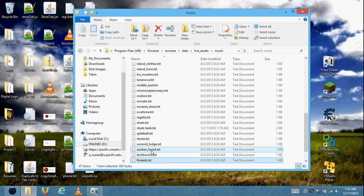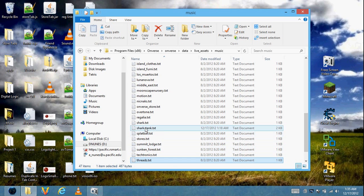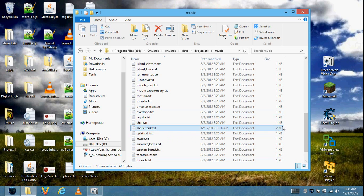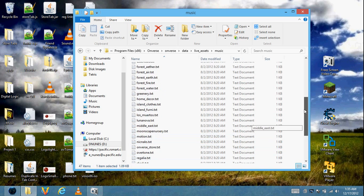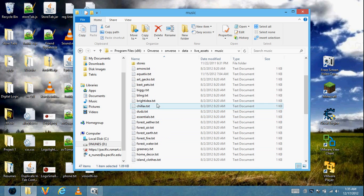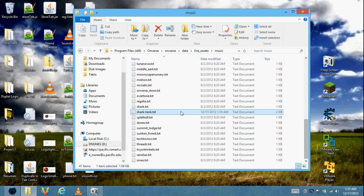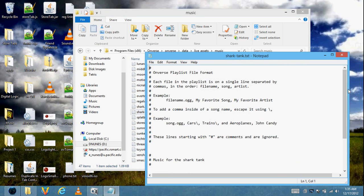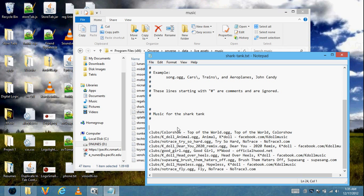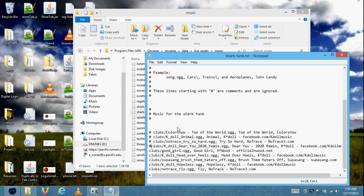If you want it to play in the Shark Tank, edit the Shark Tank file — this also changes it for the casino. Open that file. See all these hash symbols on the left? Those mean they are comments, so the computer won't read them. Let's comment out all the existing songs so we only hear our own songs. You can or don't have to do this.